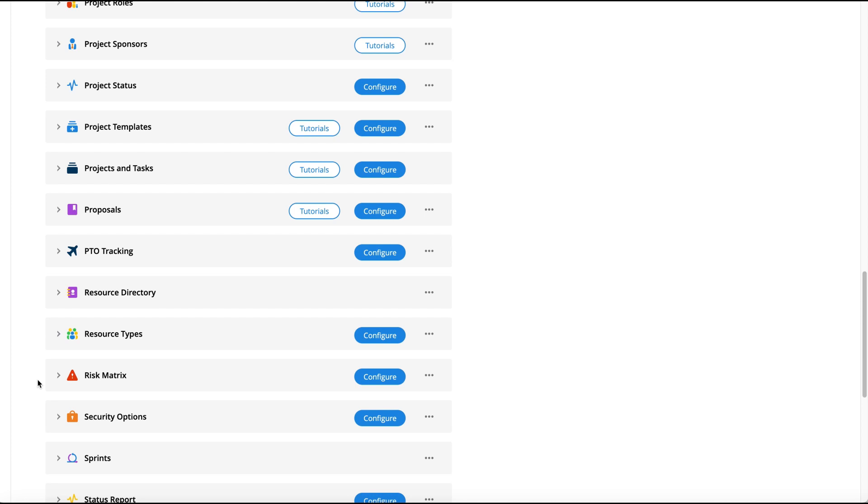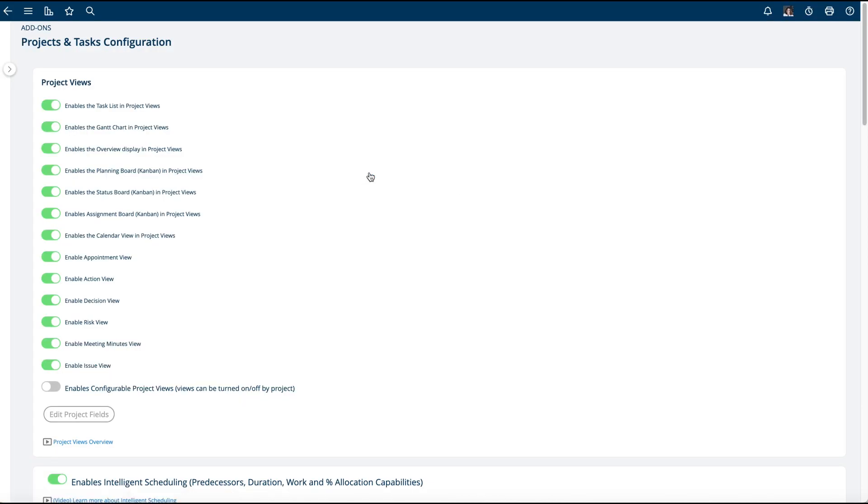In this video I'm going to explain how to configure your projects and tasks add-on. There's a lot of different options in projects and tasks. At the top here you can decide the types of views you would like to enable for the system, whether you want the task list, Gantt chart, or the planning board.